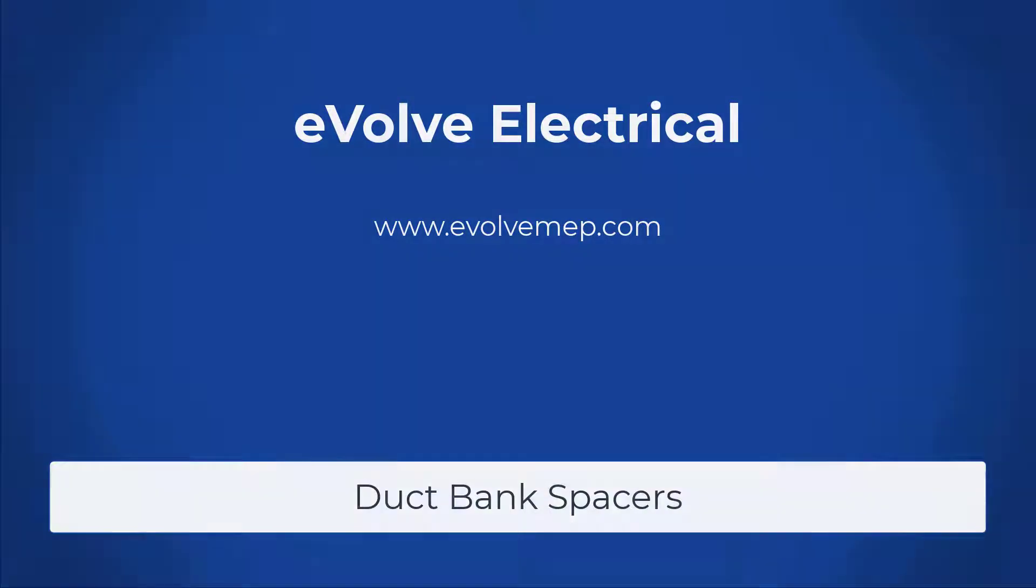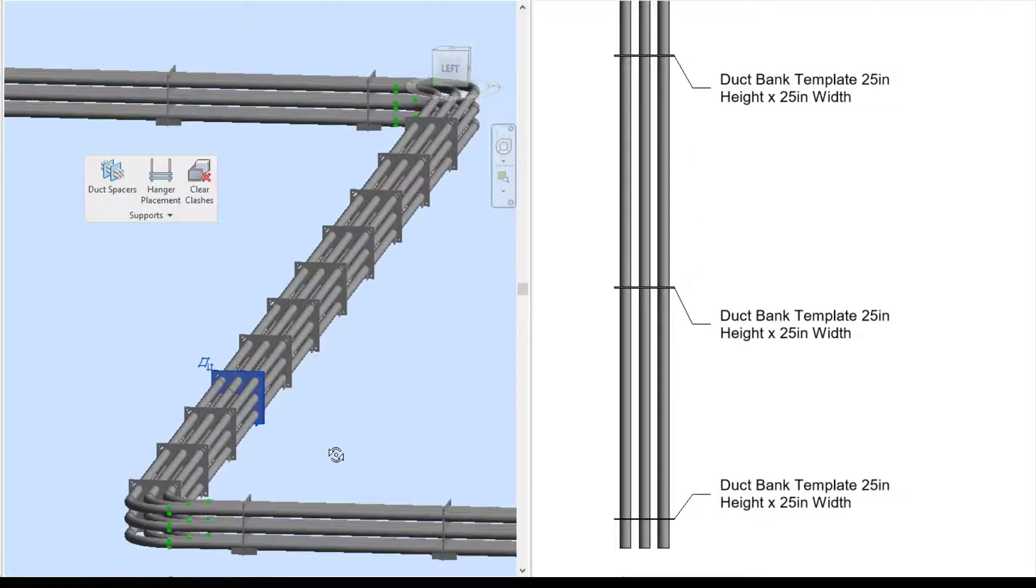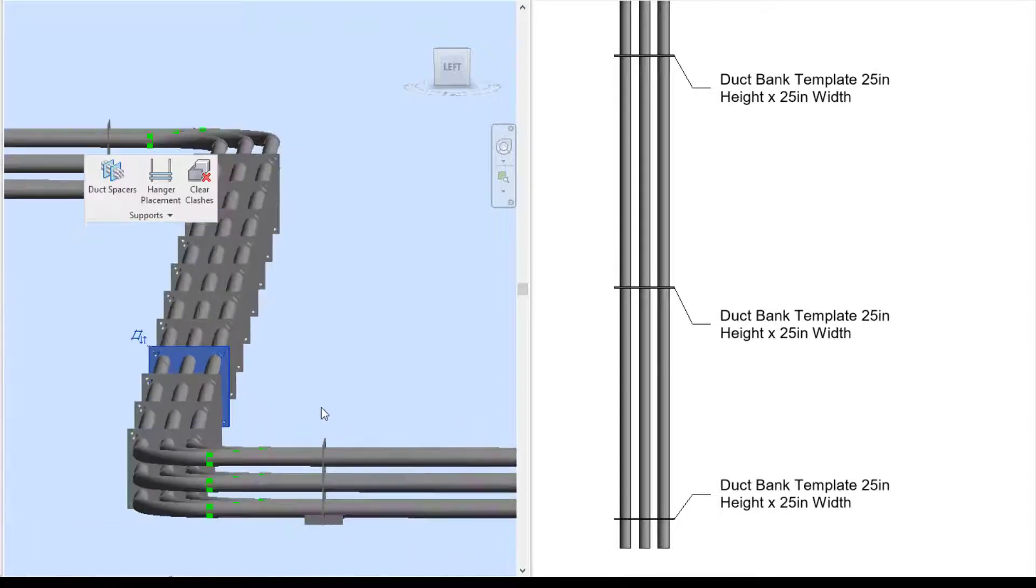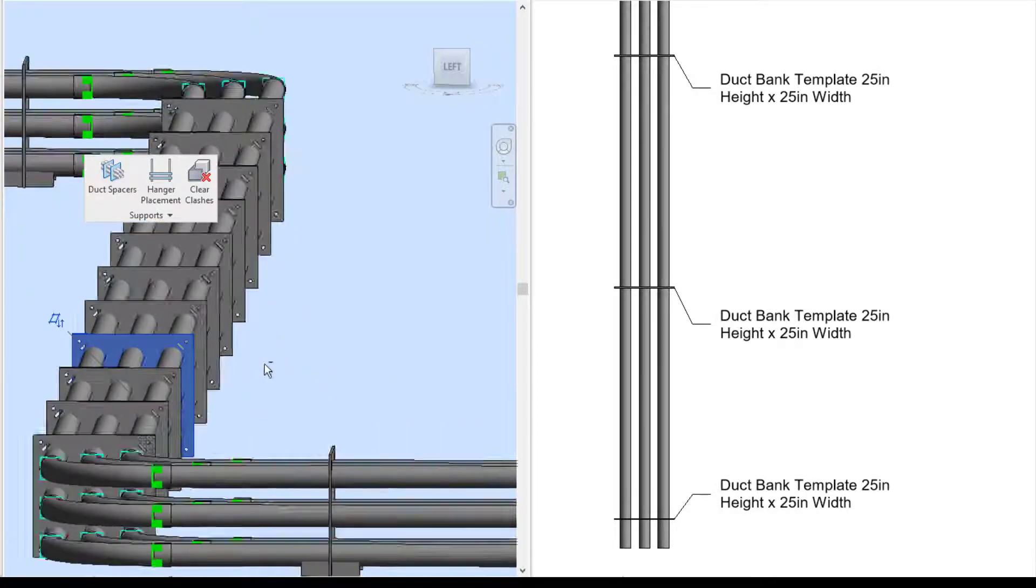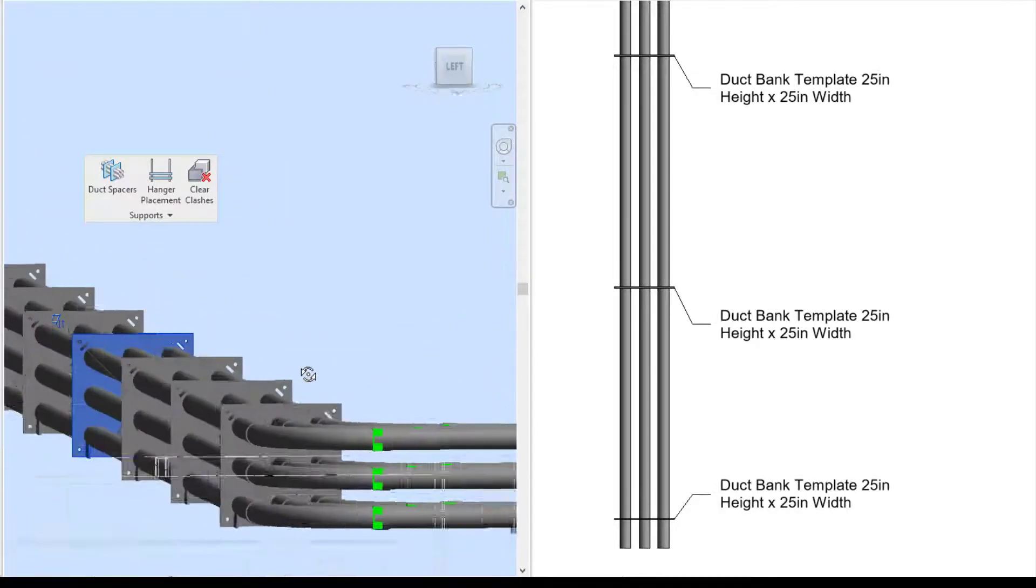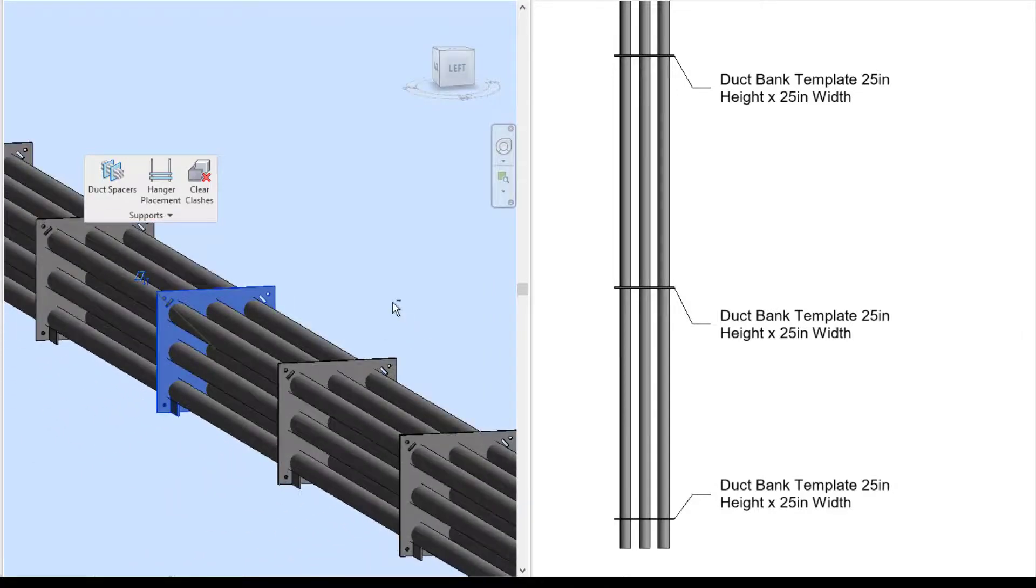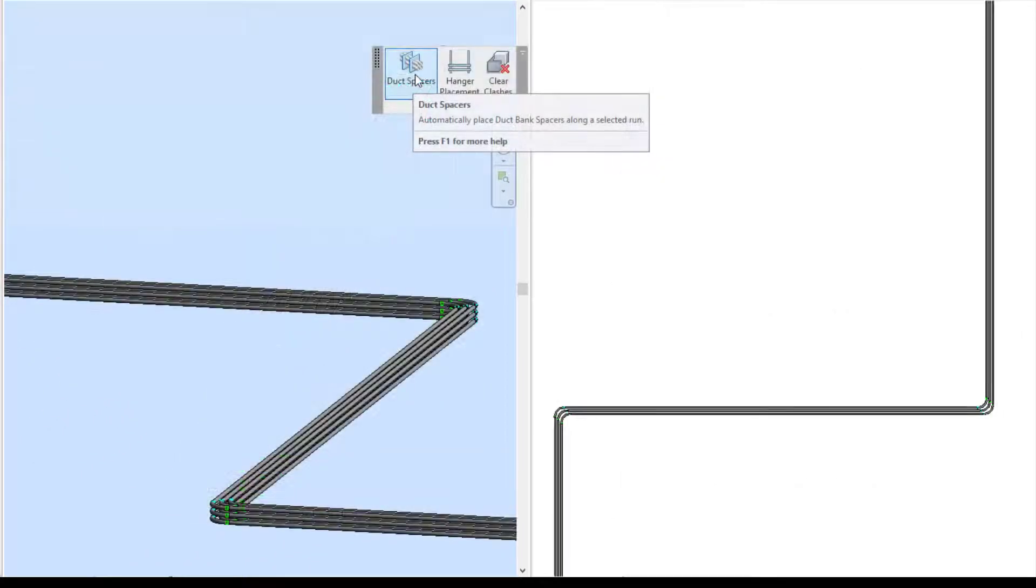Hello, this is Amber Zinke with Evolve Electrical. Today we're going to be talking about duct bank spacers. Within Evolve Electrical we have a tool called duct spacers, and this is a completely automated process of placing your duct bank spacers. So let's dive right in.